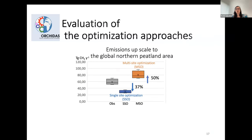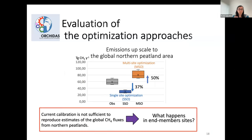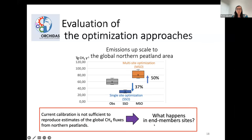When you take those results and extrapolate to the global northern peatland area, you can estimate that with single-site optimization you underestimate by 37% compared to observed, and with multi-site optimization you overestimate by 50%. So neither optimization is clearly better for upscaling to global scale. The question is: what happens at the end-member sites — can we understand why we have those under- and overestimations in order to improve our model?